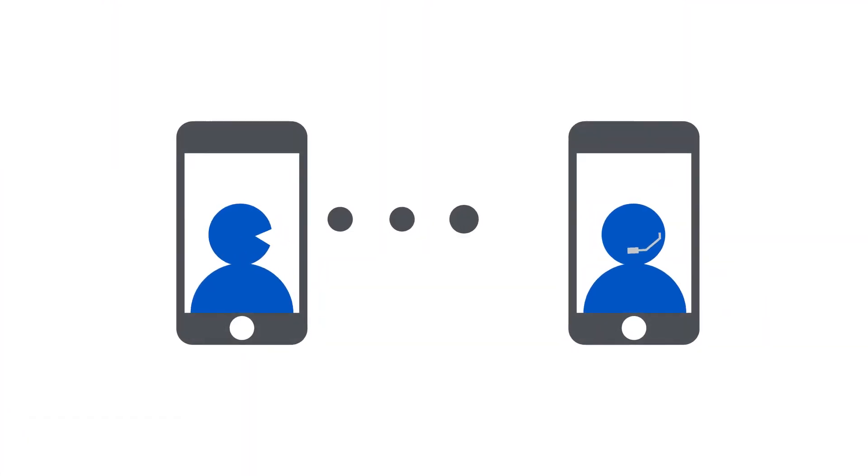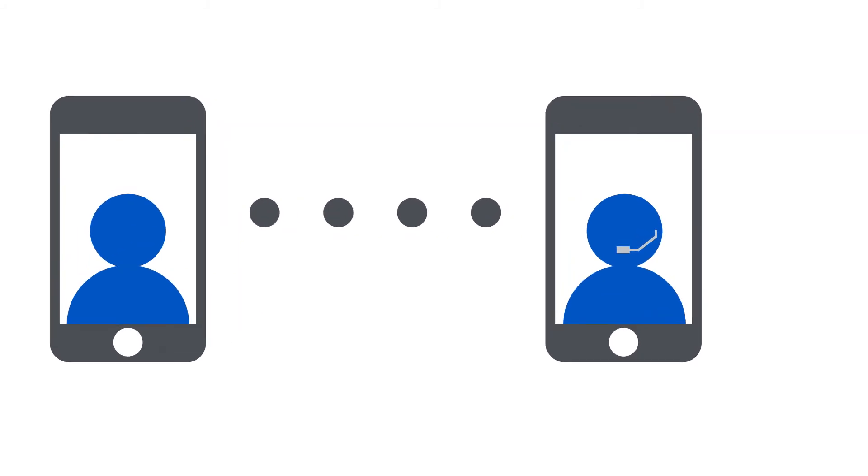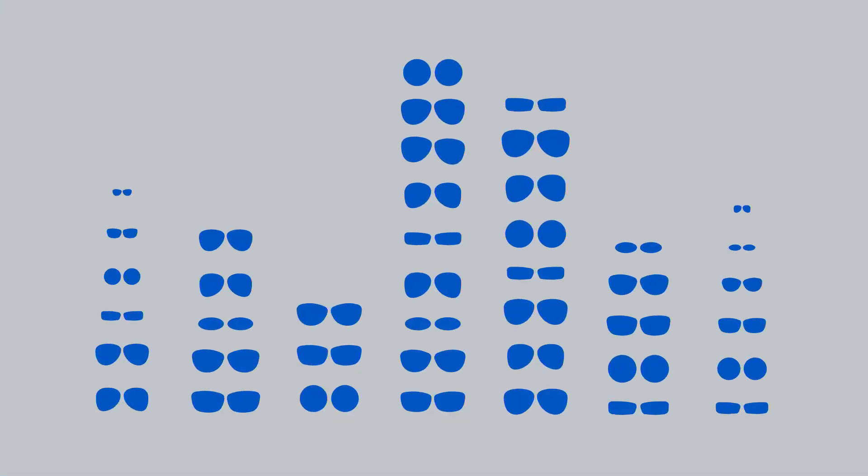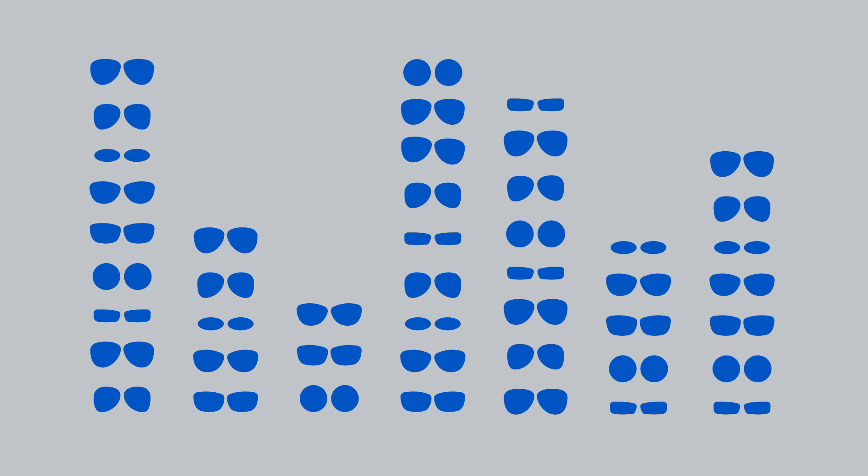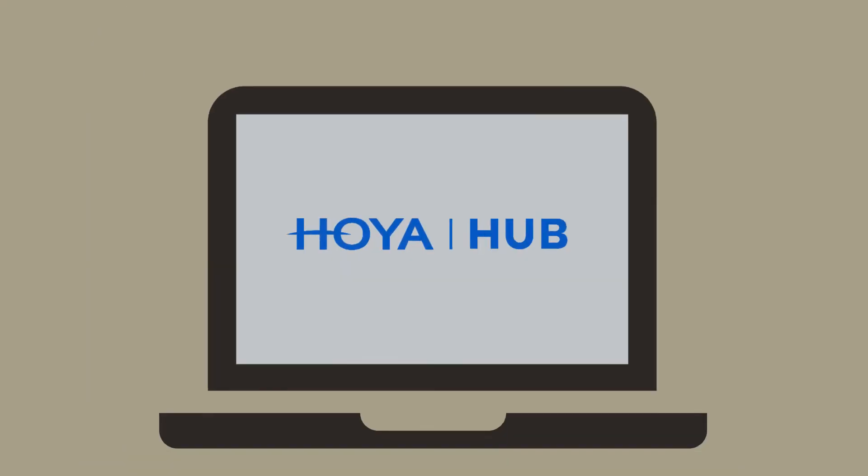The Hoya Hub ensures that everything from improving customer service efficiencies to online training to ordering your selected lenses is intuitive and simple.